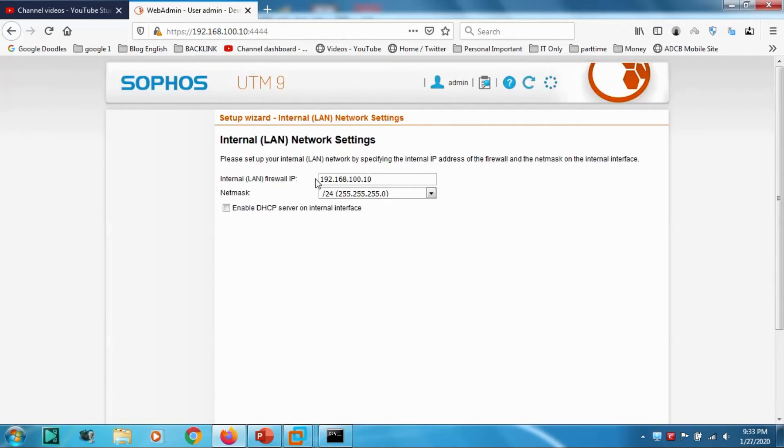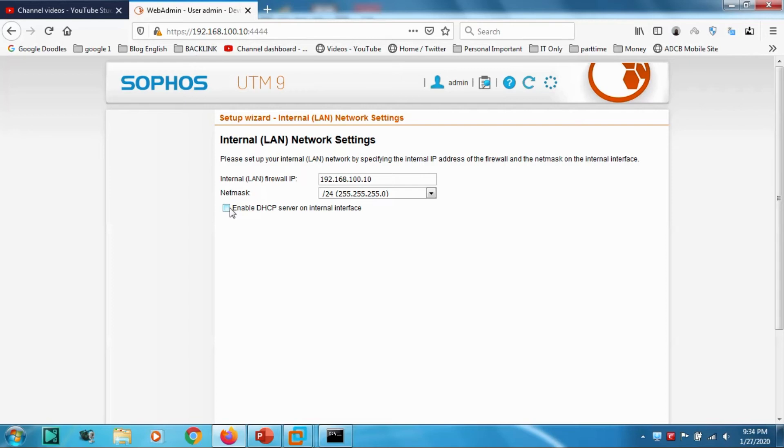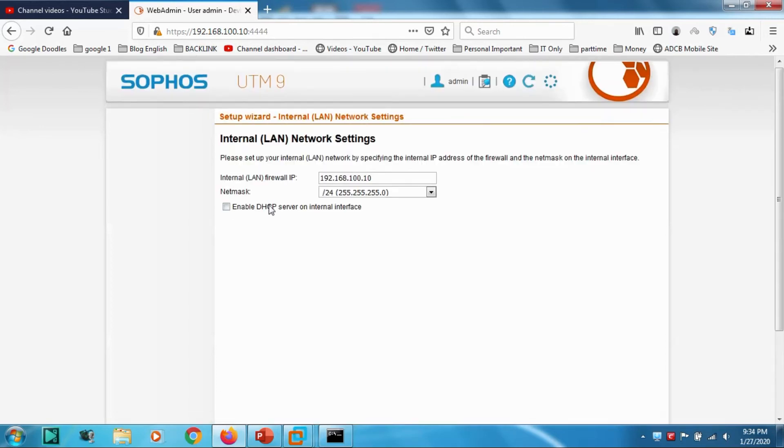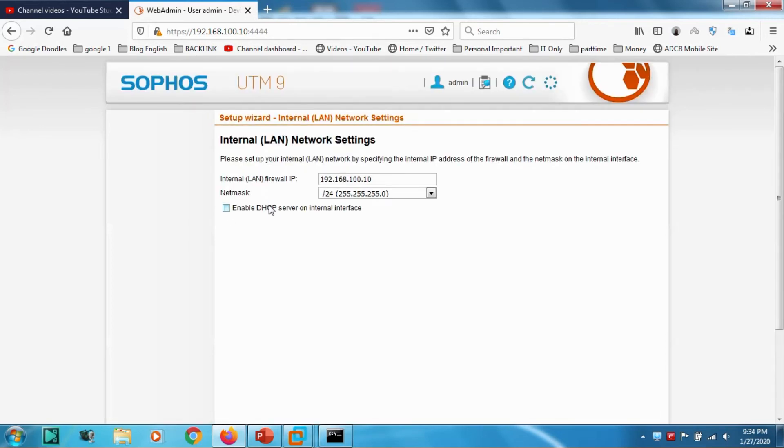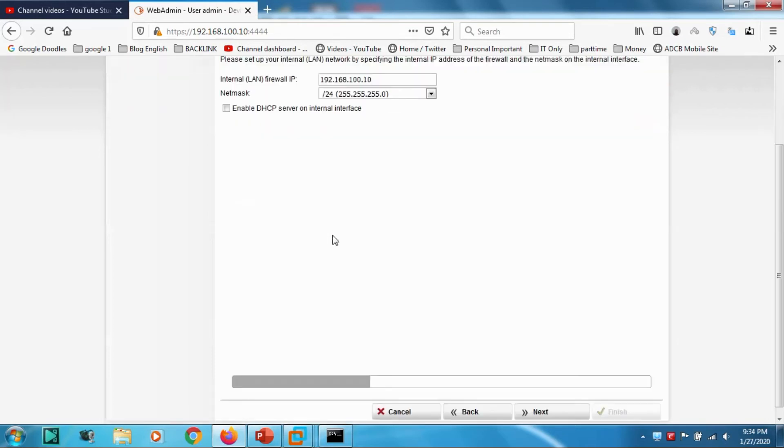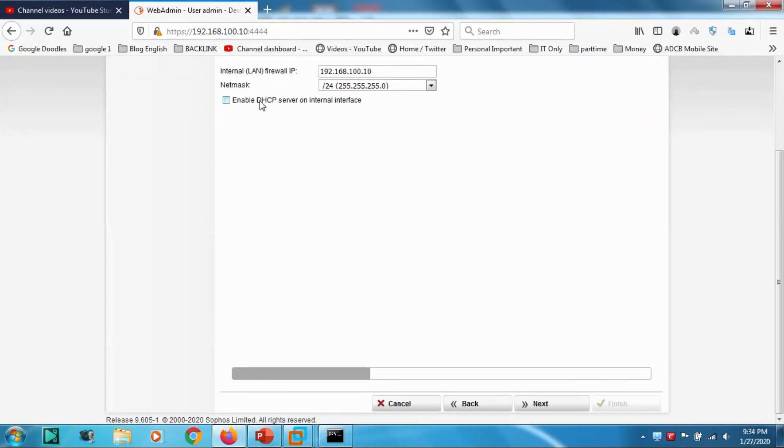Internal firewall IP, we can keep it the same. We can enable DHCP if we don't have a DHCP server. For example, if you have a Windows Server which is giving IP address to the client computers, you don't need to check it.